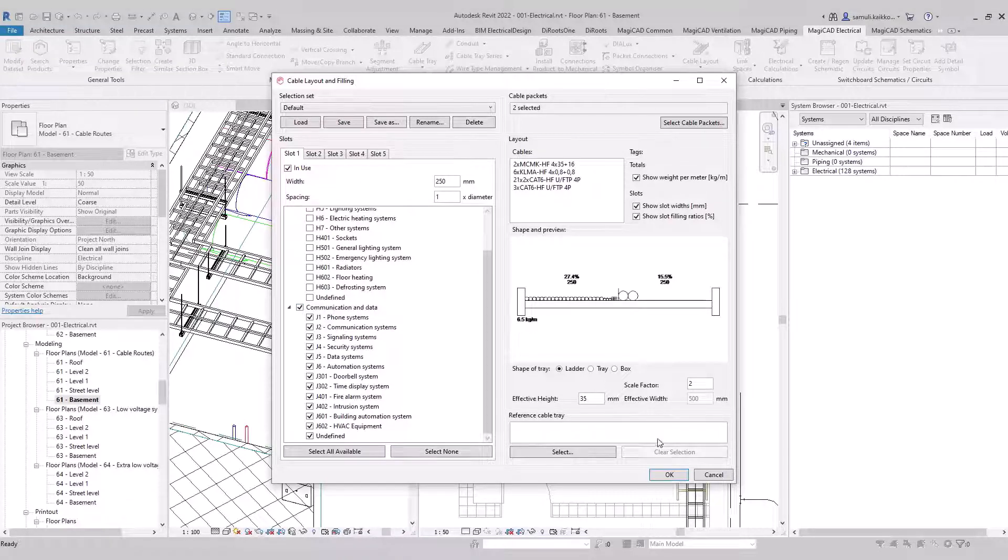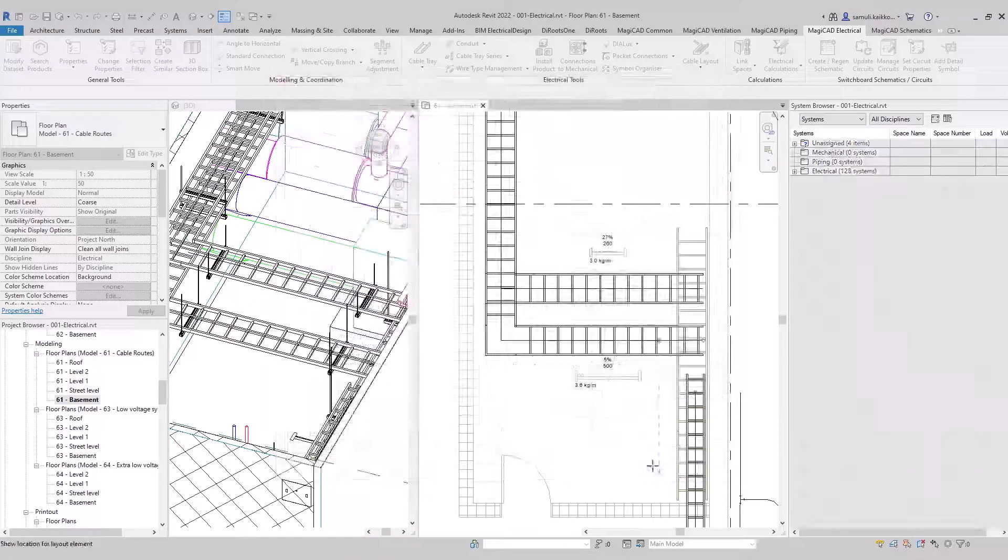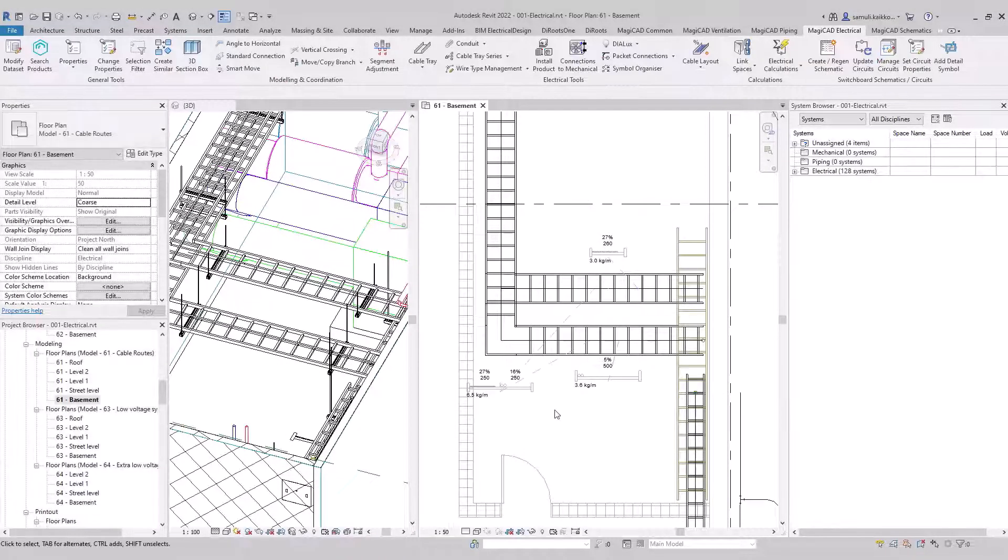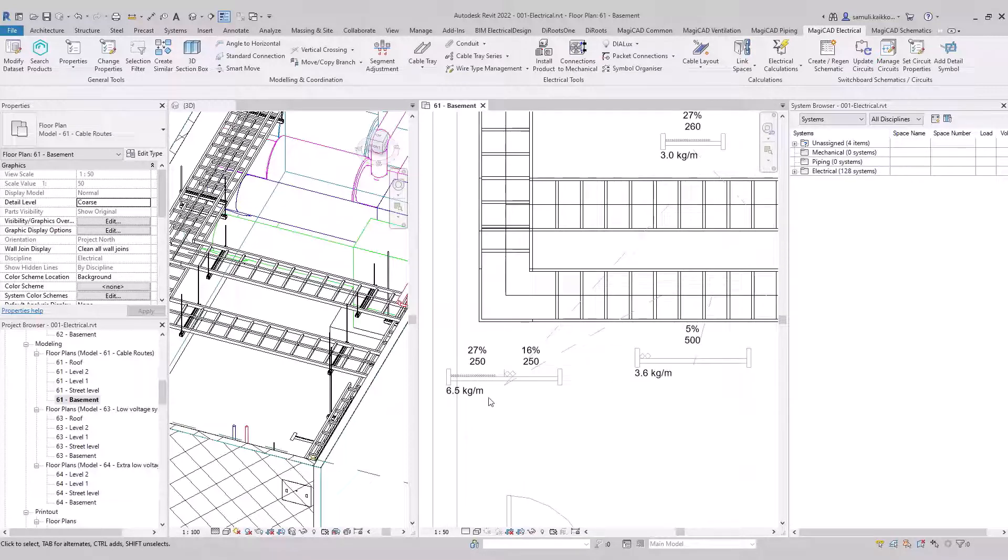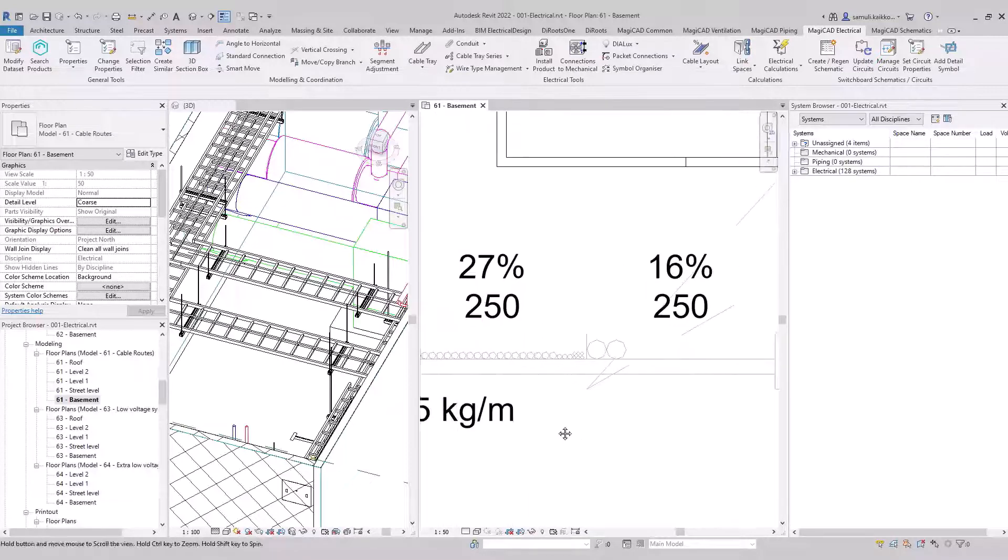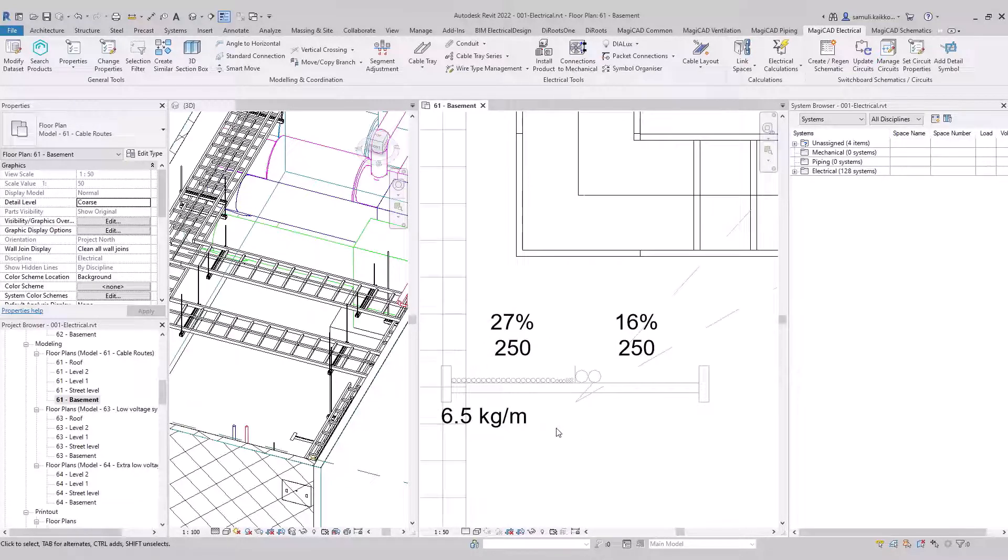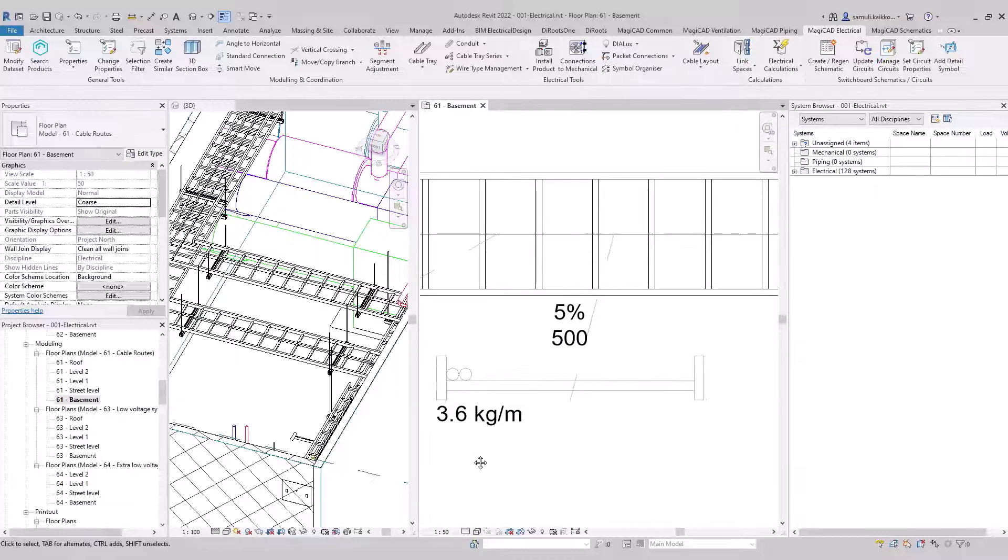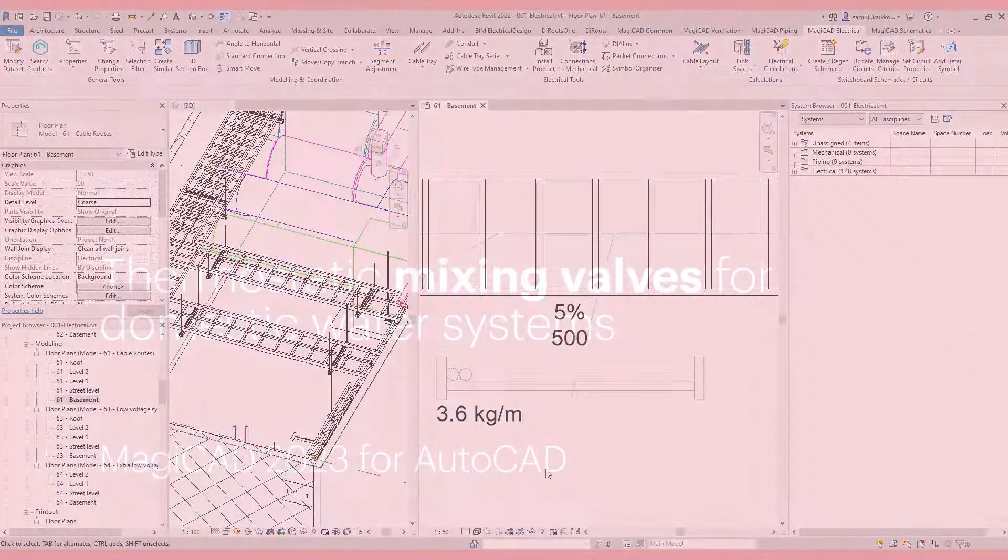Slot 2 is for low voltage and slot 1 for extra low voltage. Let's take a closer look of how they look like. Filling ratio graphic is also possible to be placed into a section view. More information on our user guide.